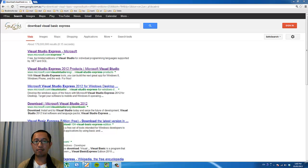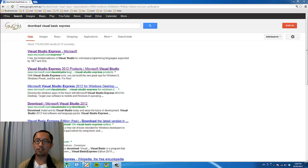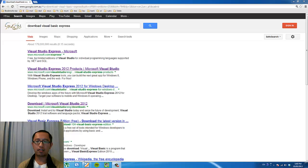Hey guys, this is Eddie the Magic Monk. Welcome to my programming tutorials. In this set of tutorials you're going to learn everything about Visual Basic. I assume no prior knowledge, so you don't need to know anything about programming at all. This tutorial will teach you from scratch and hopefully you will learn a lot about programming once you have done all of my lessons.